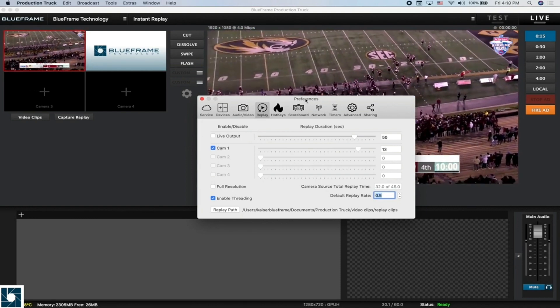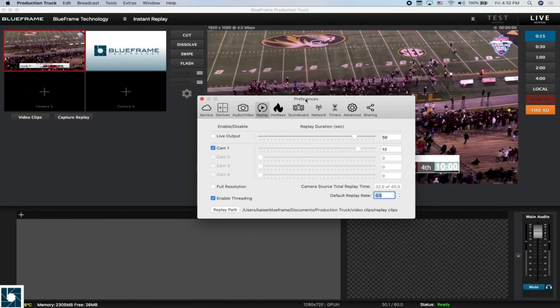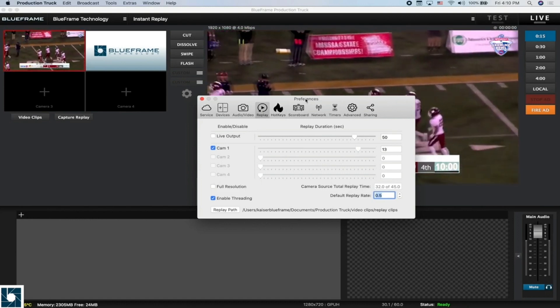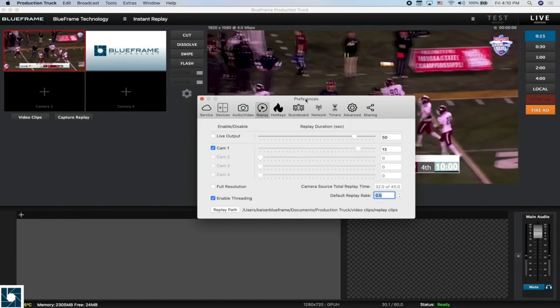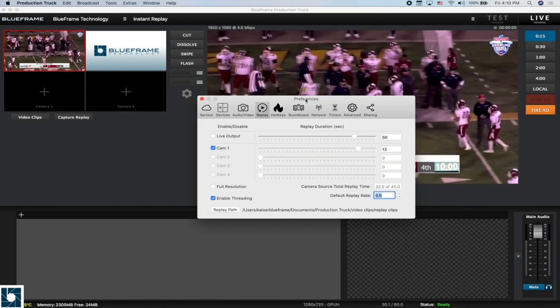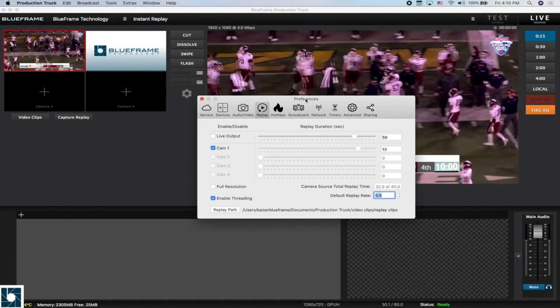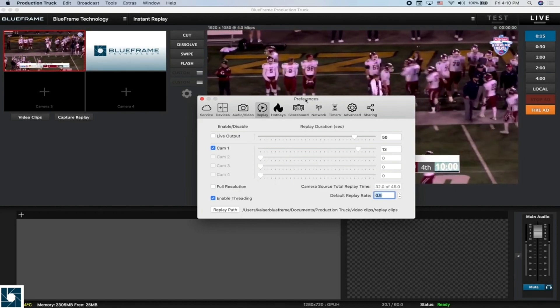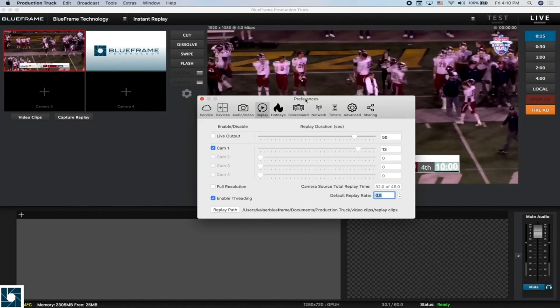you might want to turn that off so you don't overwhelm the computer. Whereas if you have a very strong computer with good processing and a good amount of RAM, you can turn that on and get your replay clips processed even quicker.